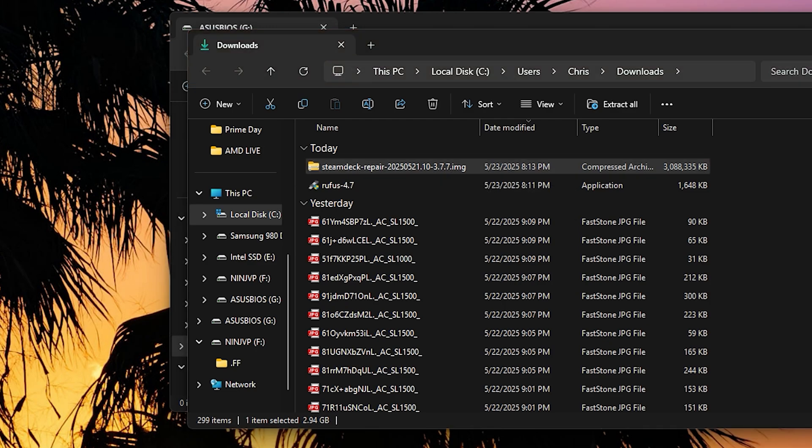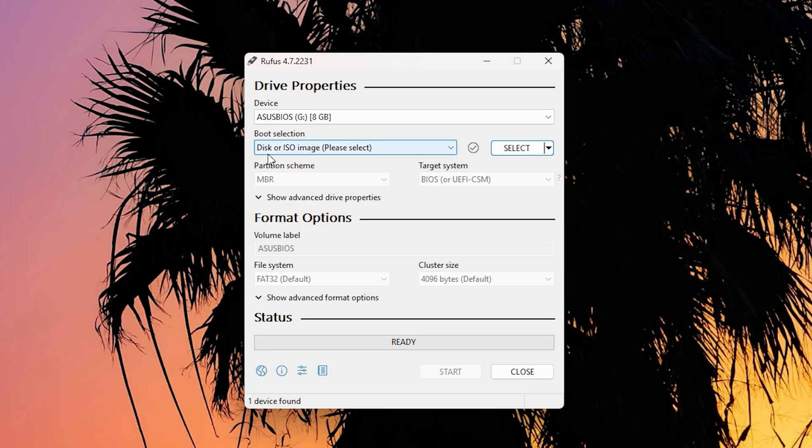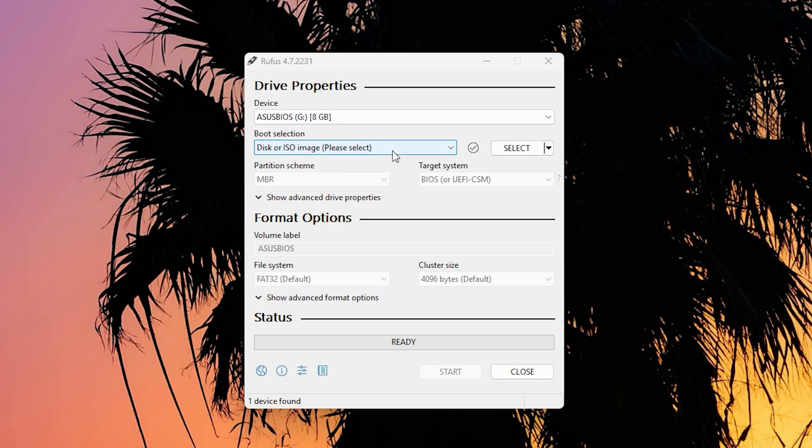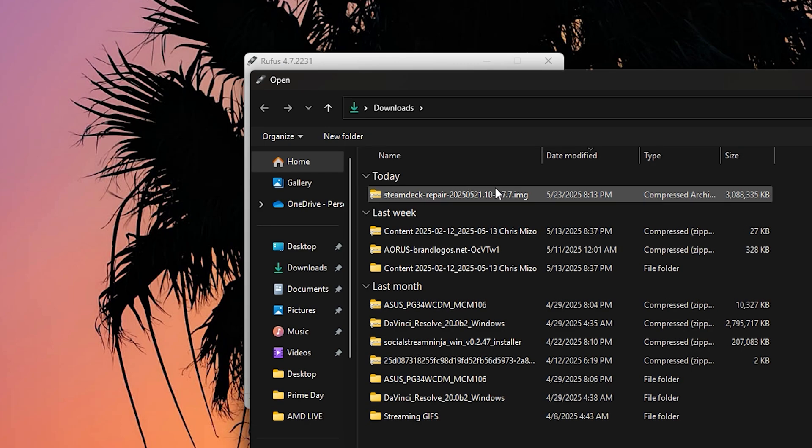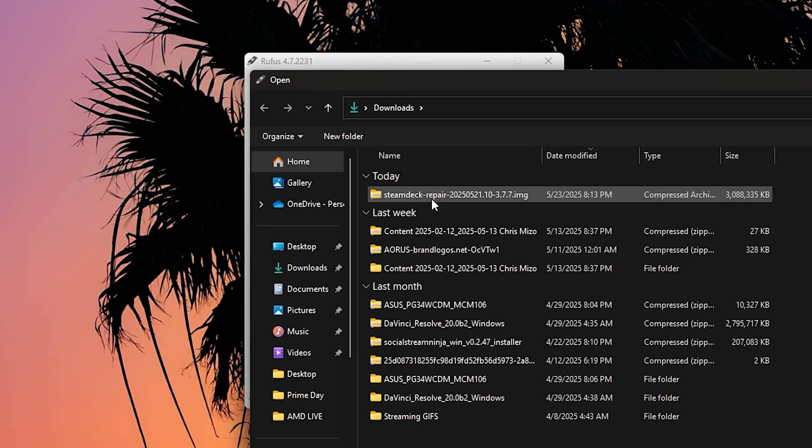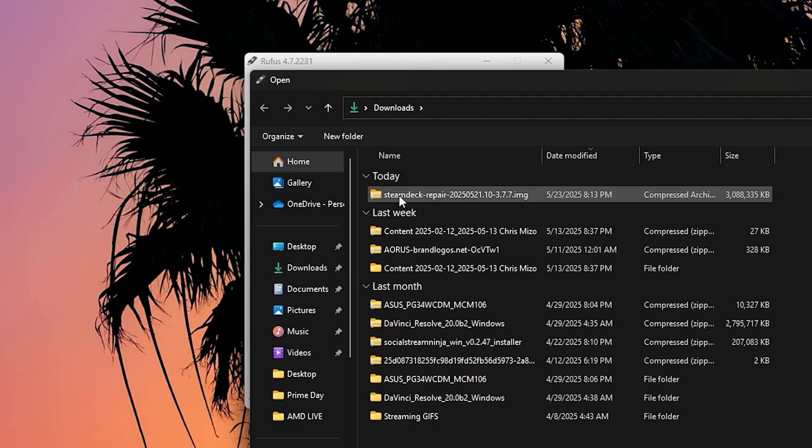So what you have to do here with Rufus is just make sure it is a boot selection. So you're going to make sure it's a disk or ISO. So just make sure to choose that and then we're going to select the Steam Deck repair. It looks funny. It shouldn't just say Steam Deck OS.